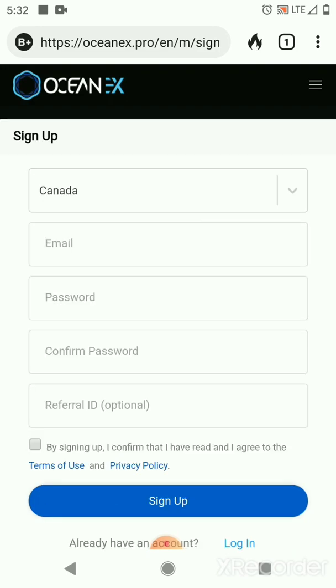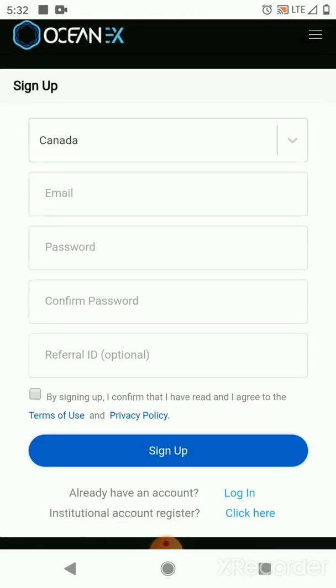All you have to do is pick any random country. I picked Canada, and then you put in your email, your password, and then you click on sign up. That's literally it. Pick any country you choose, put your email and password in, and that's it.